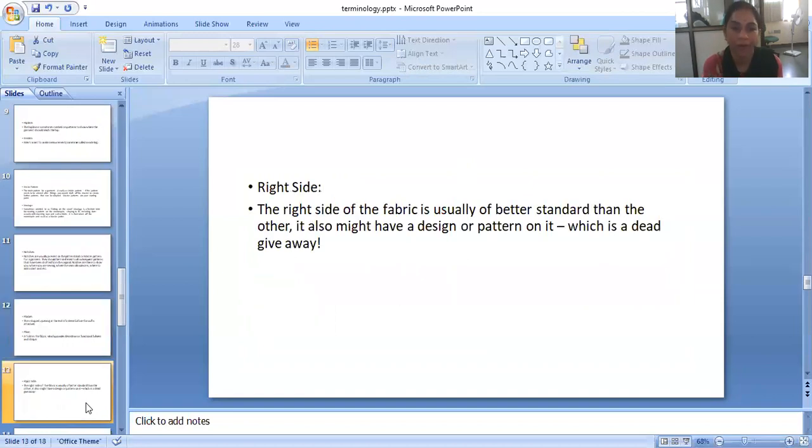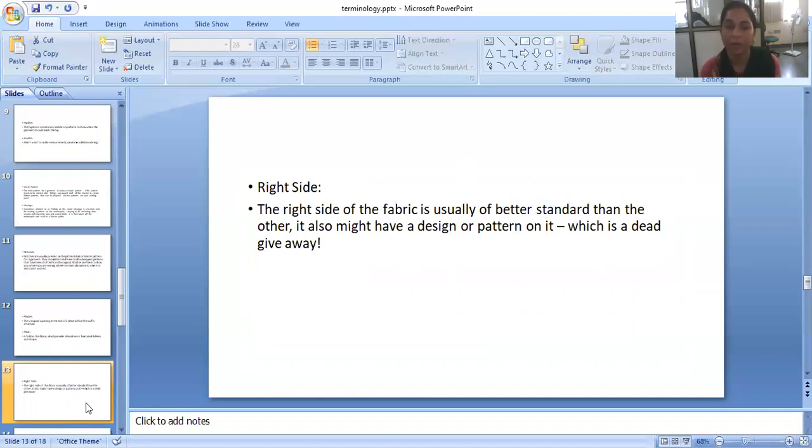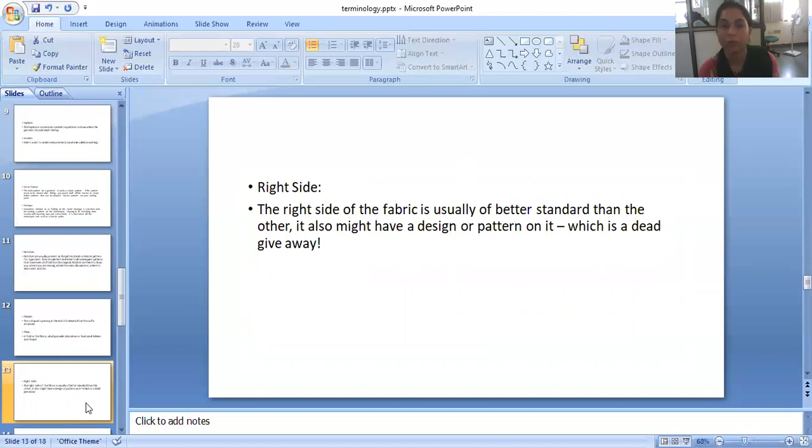Right side. The right side of the fabric is usually of better standard than the other side. It also might have a design or pattern on it.